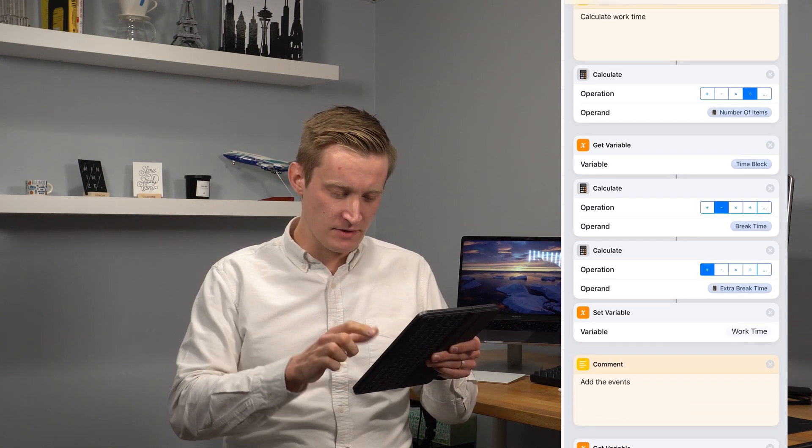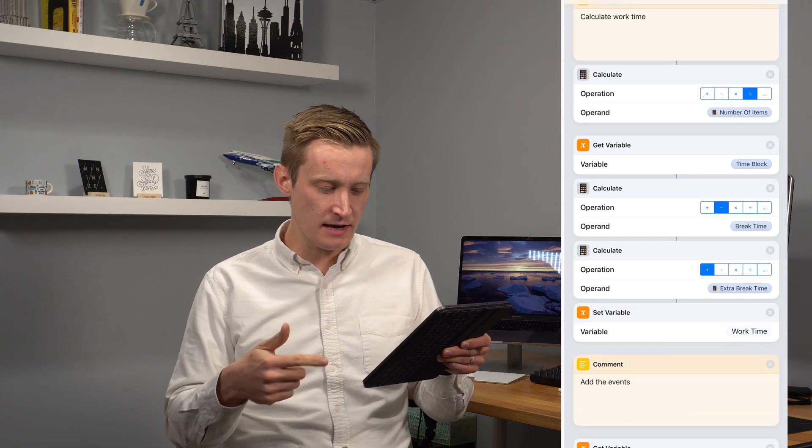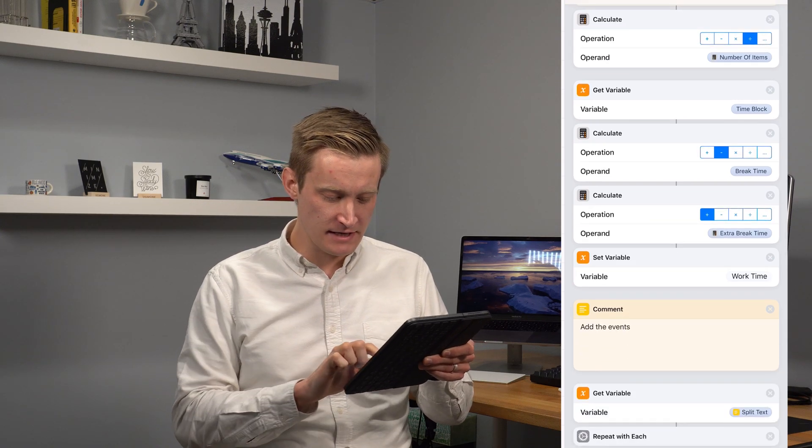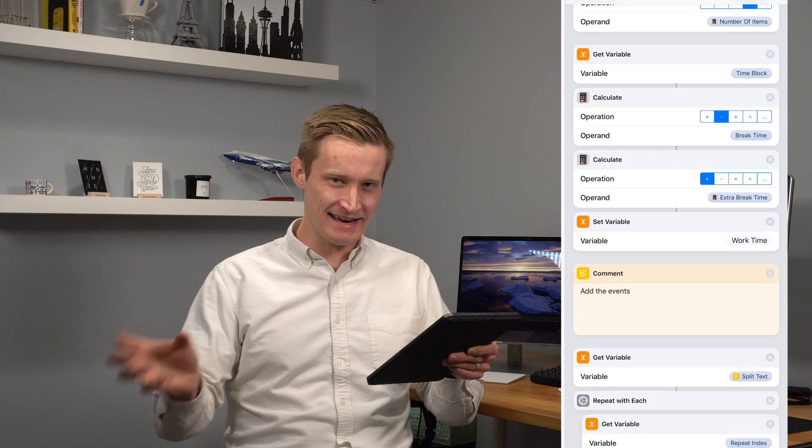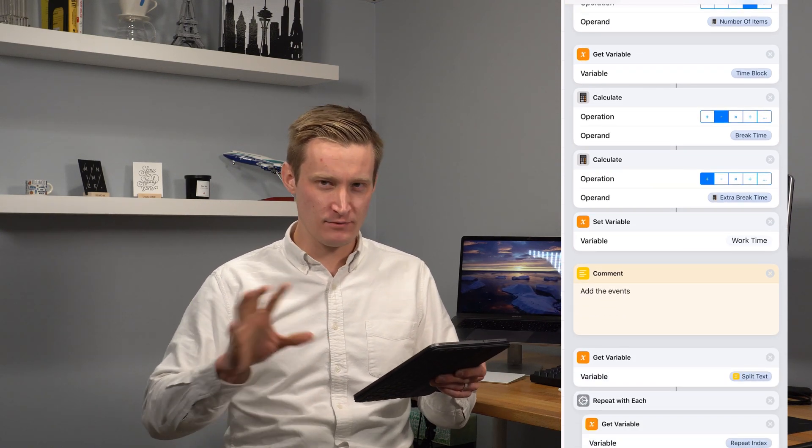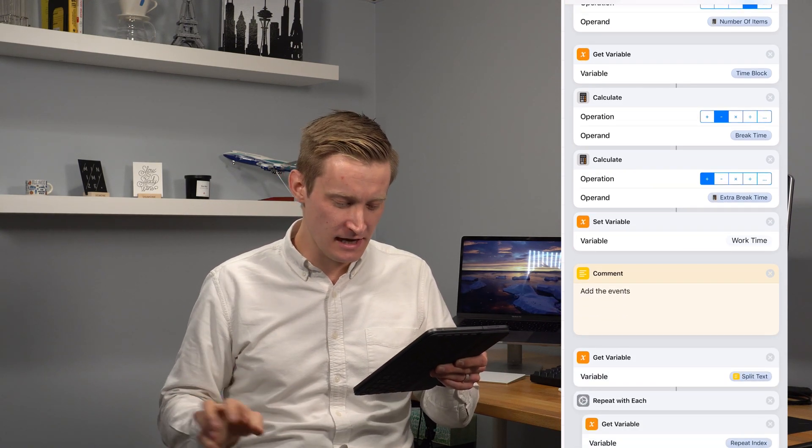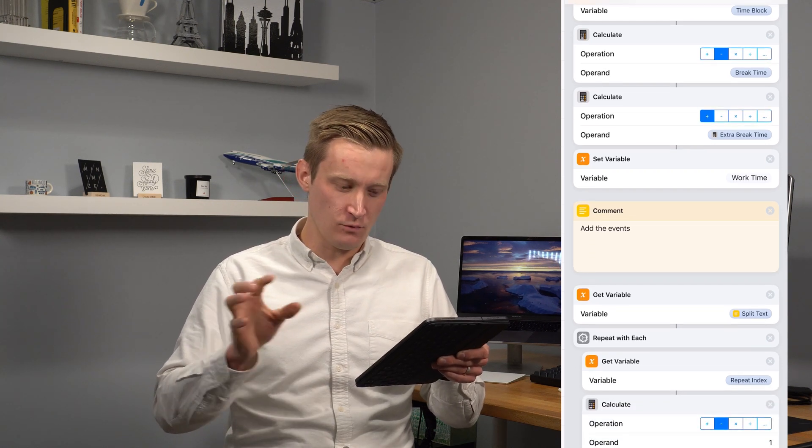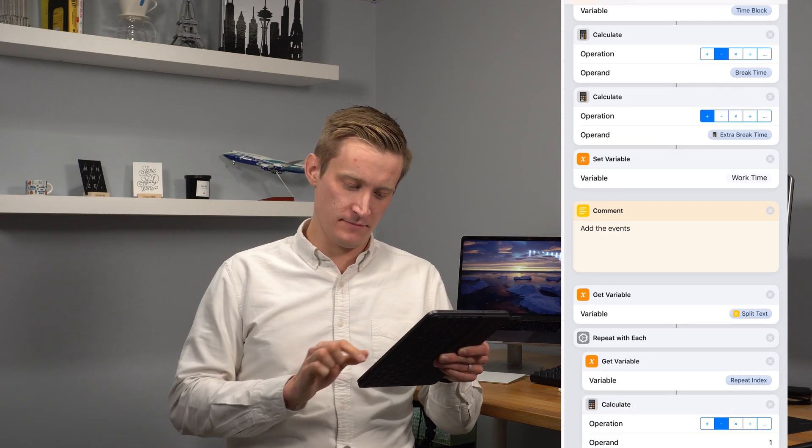So then we start back with our time block, subtract our break time, add in that extra break time from the break that we're not actually taking, and then you have your work time.